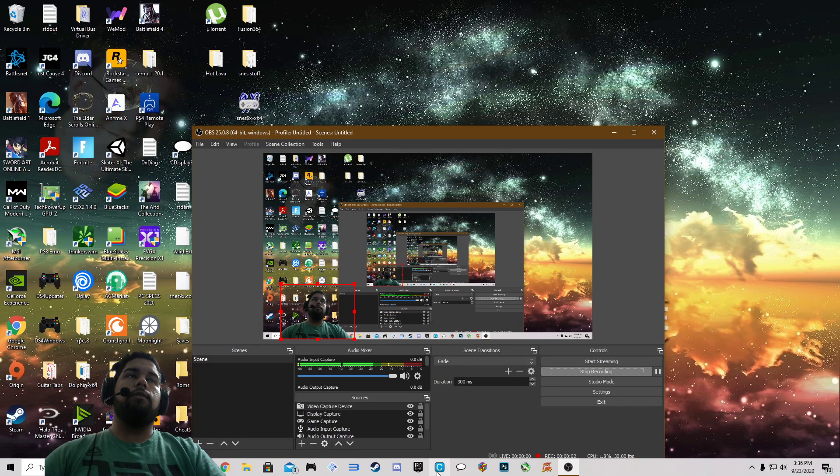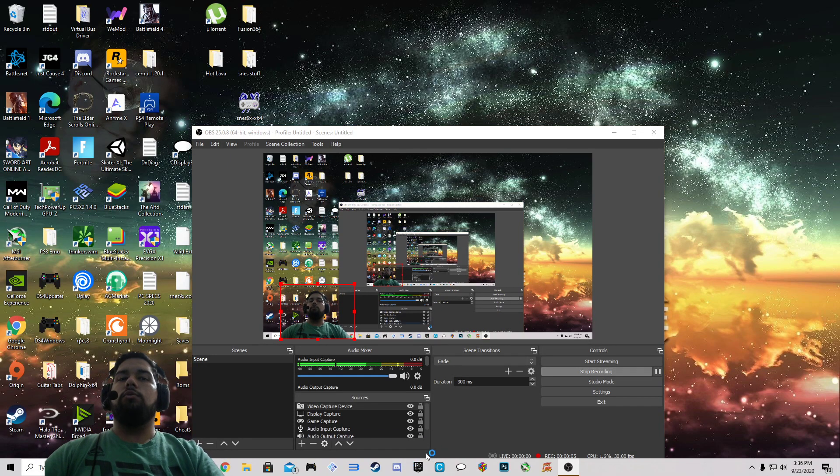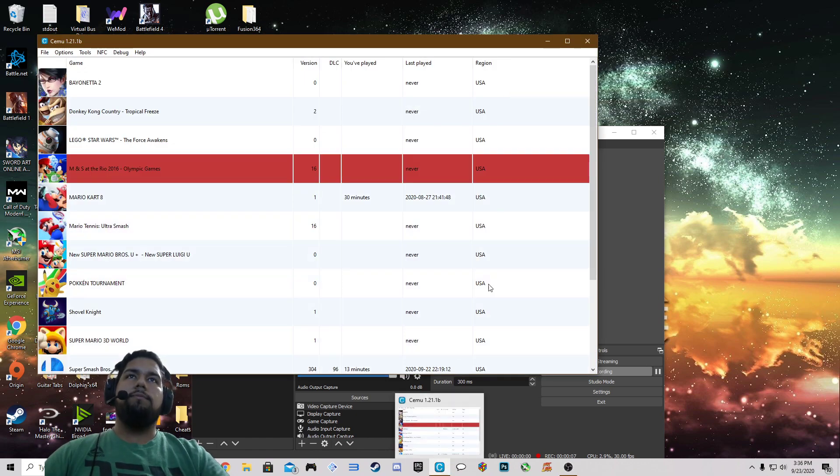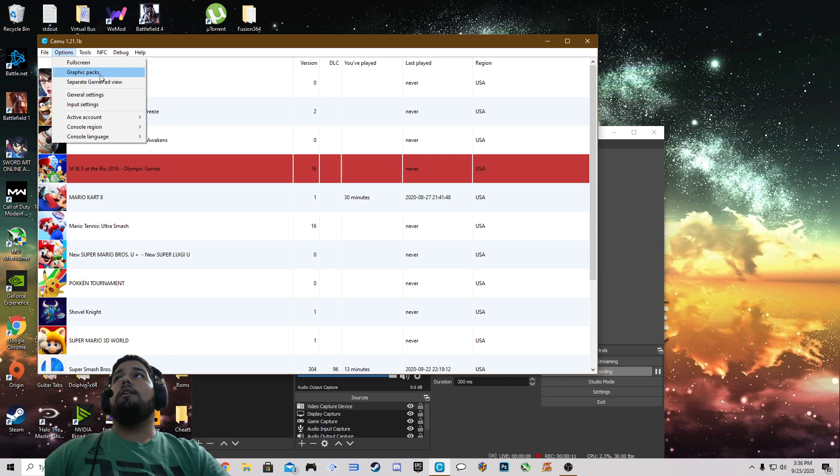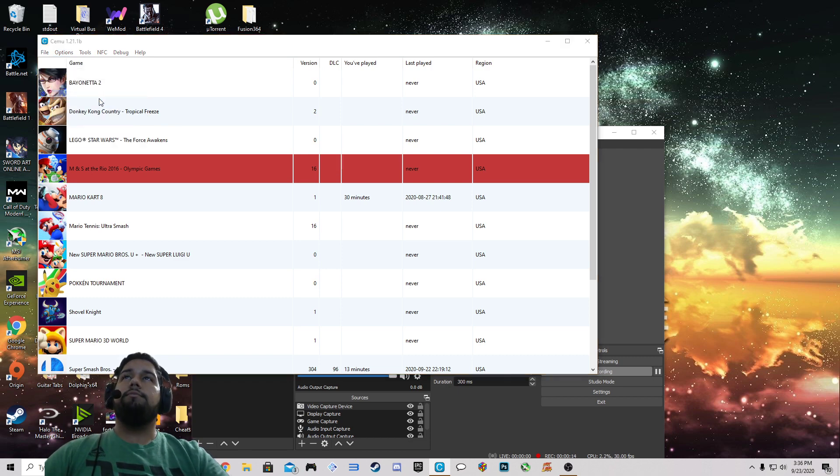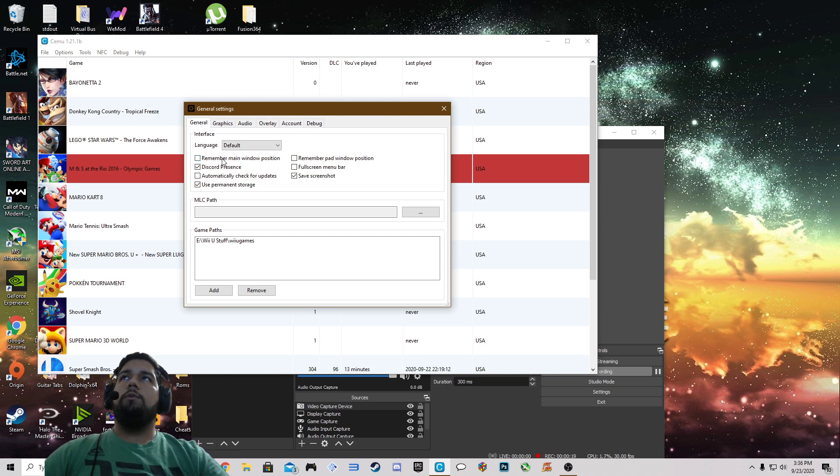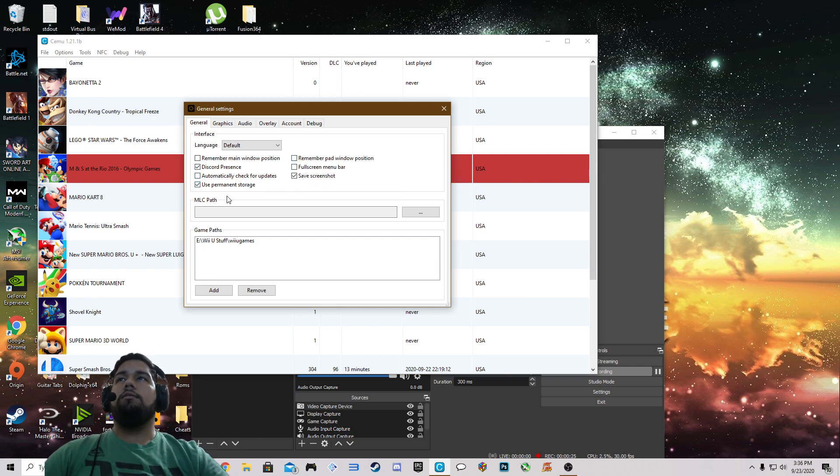Okay, so today we're going to be going over the best recommended settings for CEMU in 2020. First you want to go into the options and then select general settings. Under interface we're going to leave these checked and the rest unchecked, just make sure you follow along.